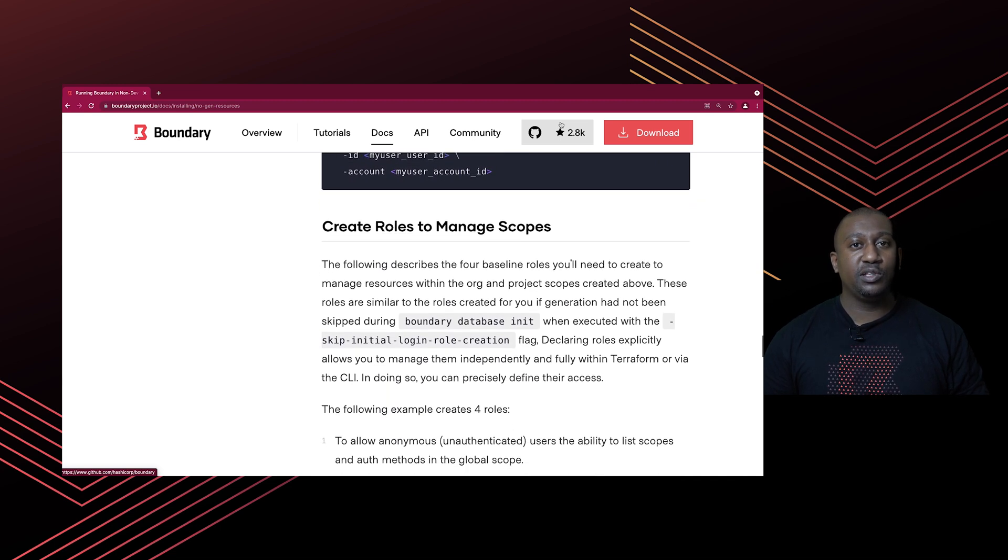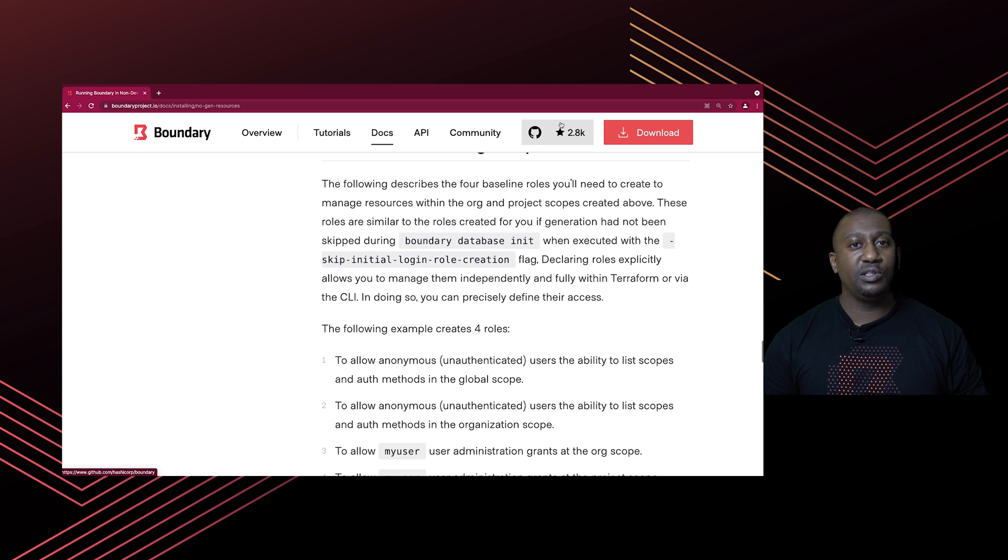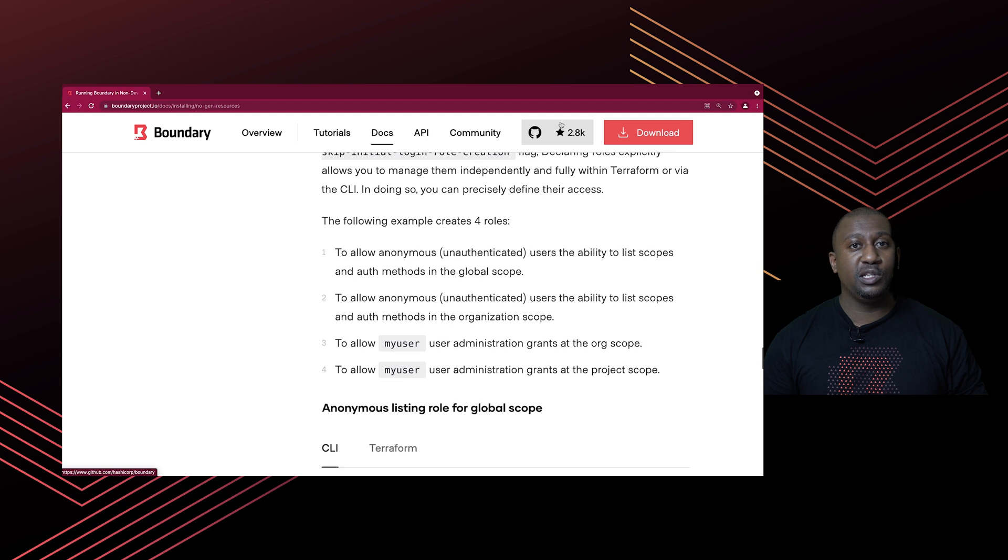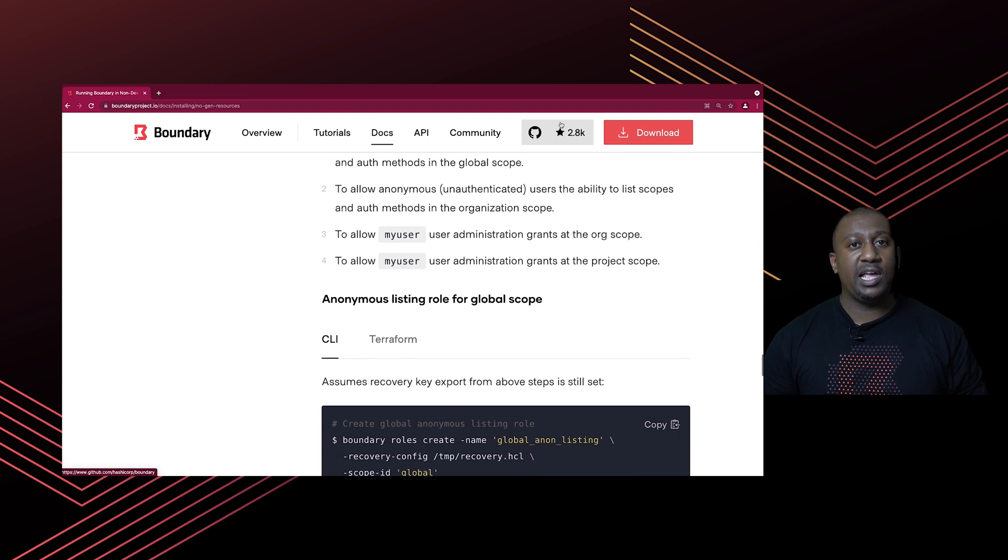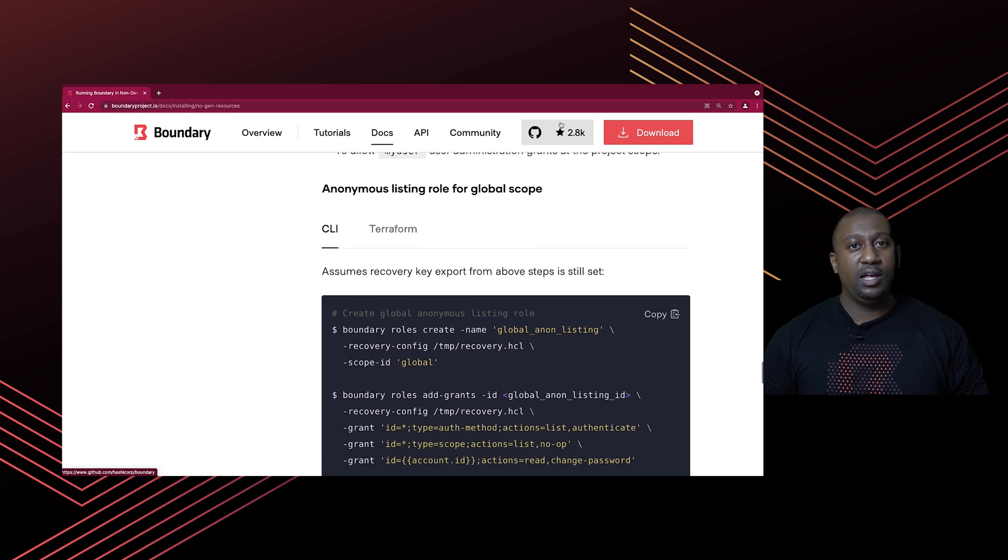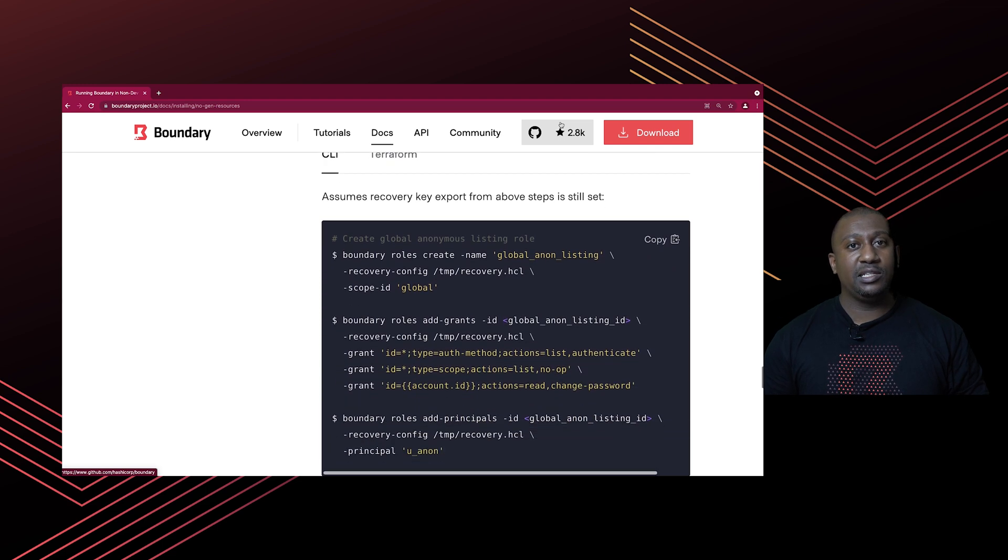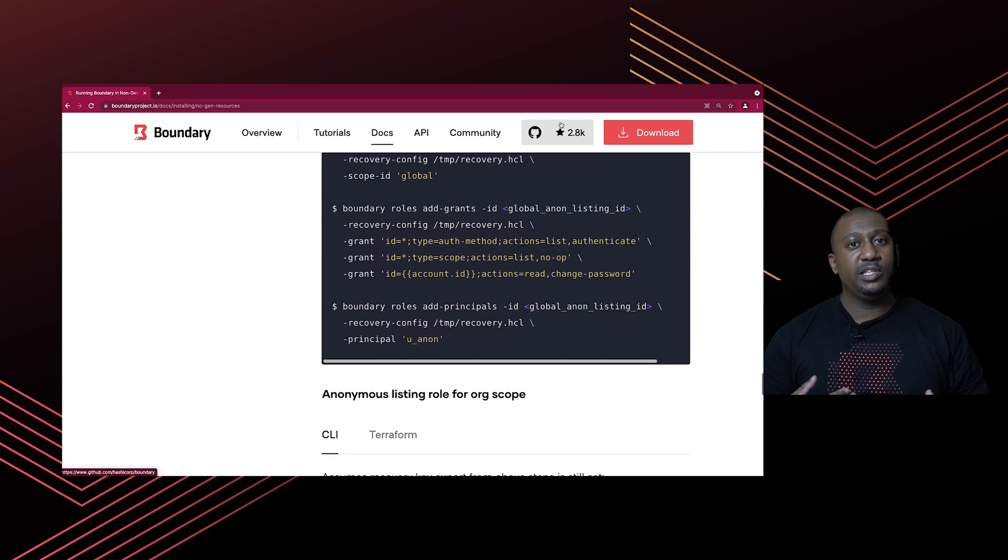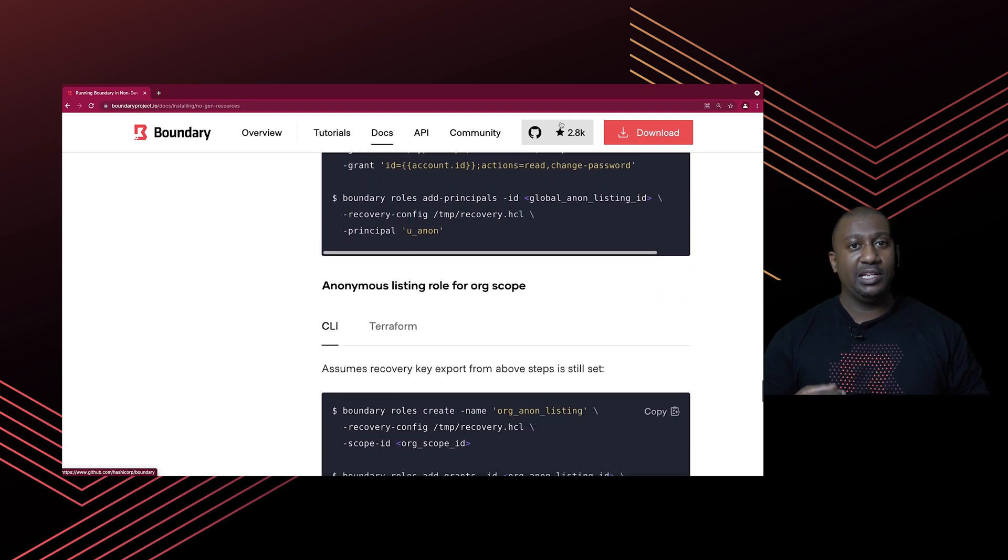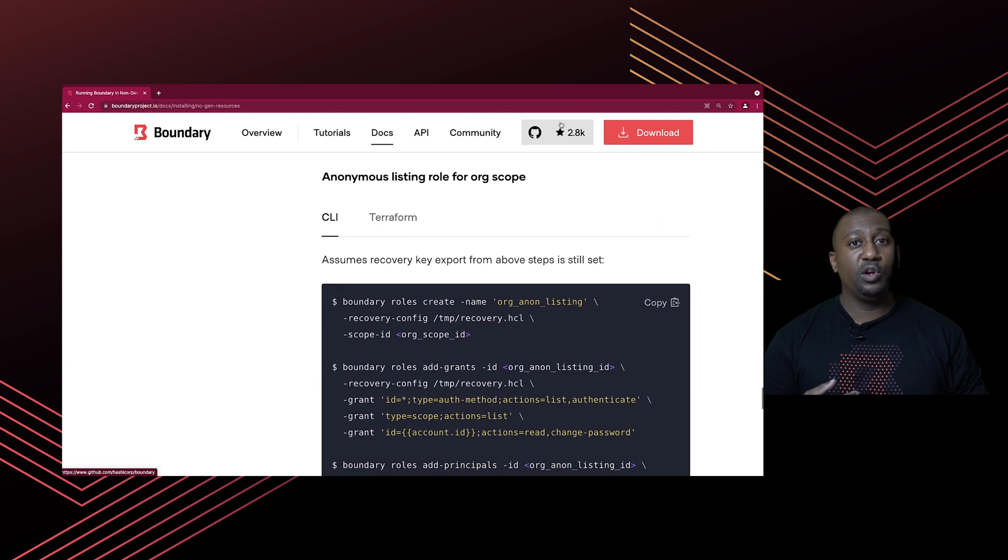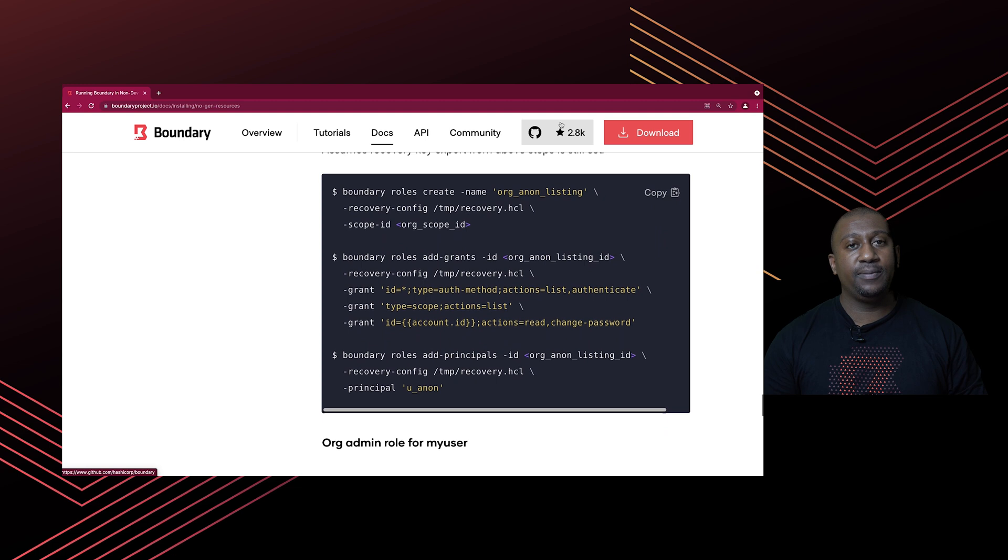That's just to get your login user. After that, what you need to do is create some roles. You've got a few roles - you need two roles to allow anonymous users to at least list the auth methods and the scopes at global level, and they're going to need to be able to do that at organizational level as well. This is so that when you get to the UI, you can at least see what org scope you want to log into.